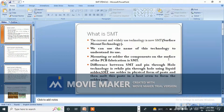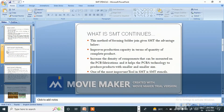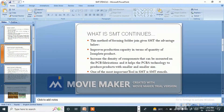The difference between SMT and pin-through-hole technology is that while pin-through-hole uses liquid solder, SMT uses solder in the physical form of paste and then melts this paste in a heat oven to form the solder joint. This method of forming solder joints gives SMT several advantages.